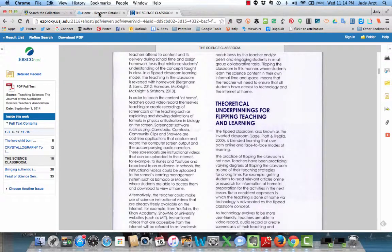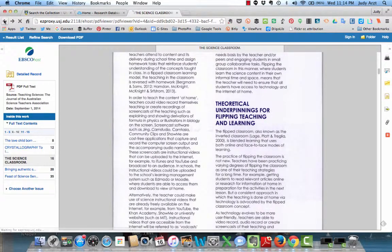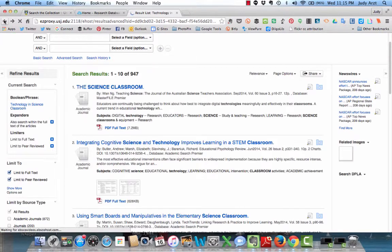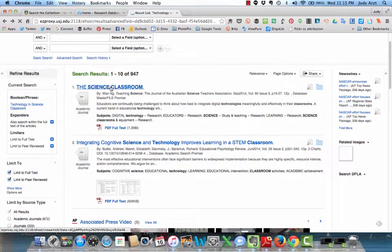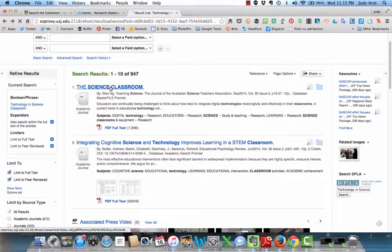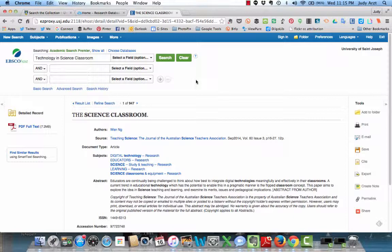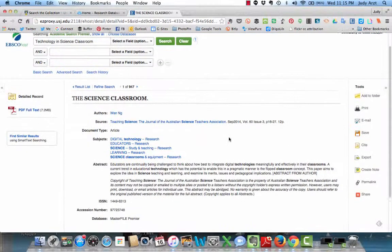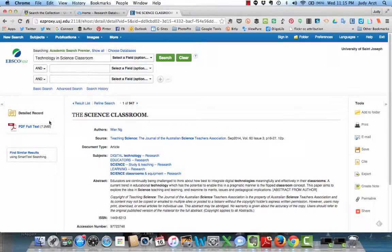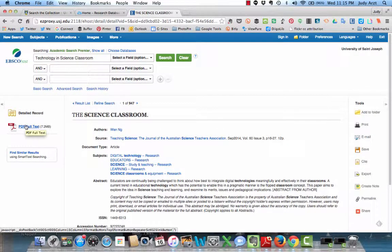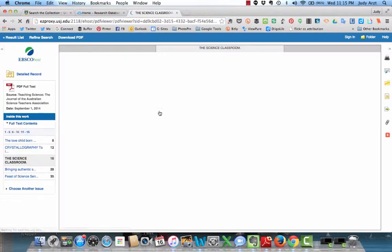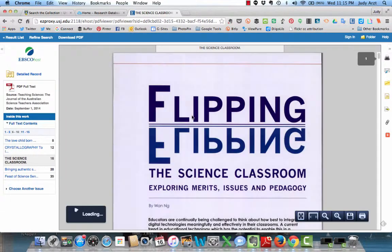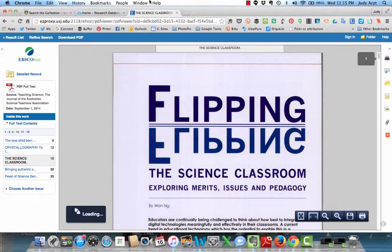Now I'm going to show you another possibility here. Let's say you just clicked here. And you got to the abstract, which seems to be what's been happening for you. And it looks like an article you could use. Before you send it to yourself, notice here on the left, the option PDF full text. And it pops up. So that's the article we just looked at.